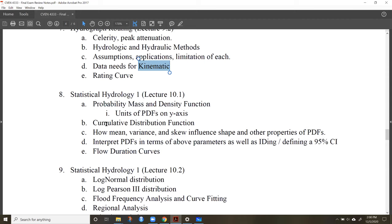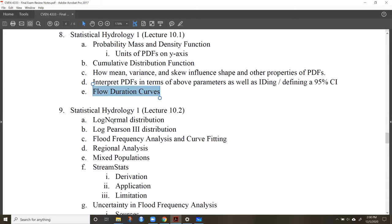If I give you two different streams and ask you to compare them based on climate, be able to describe their statistical properties based on how mean, variance, and coefficient of variation change. Be able to interpret flow duration curves and log-Pearson distributions for flood frequency analysis. Know what regional analysis does — essentially what StreamStats does using regression equations on regional data — and know what mixed populations means, such as having snowmelt floods and rainfall floods in the same river with two different populations.